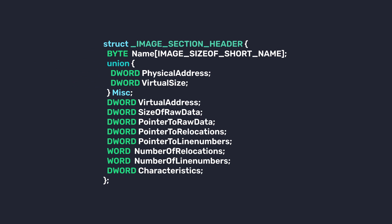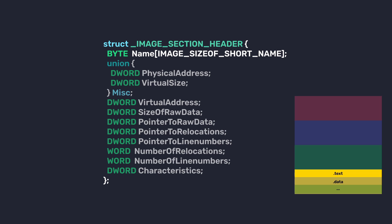Now we're going to talk about section headers. This stores useful information about each section within an executable. Section headers include details like the size and location of each section, among other attributes. The first member of the IMAGE_SECTION_HEADER structure is Name. This member usually specifies the name of the section, for example, the .text section, the .data section, and so on and so forth.